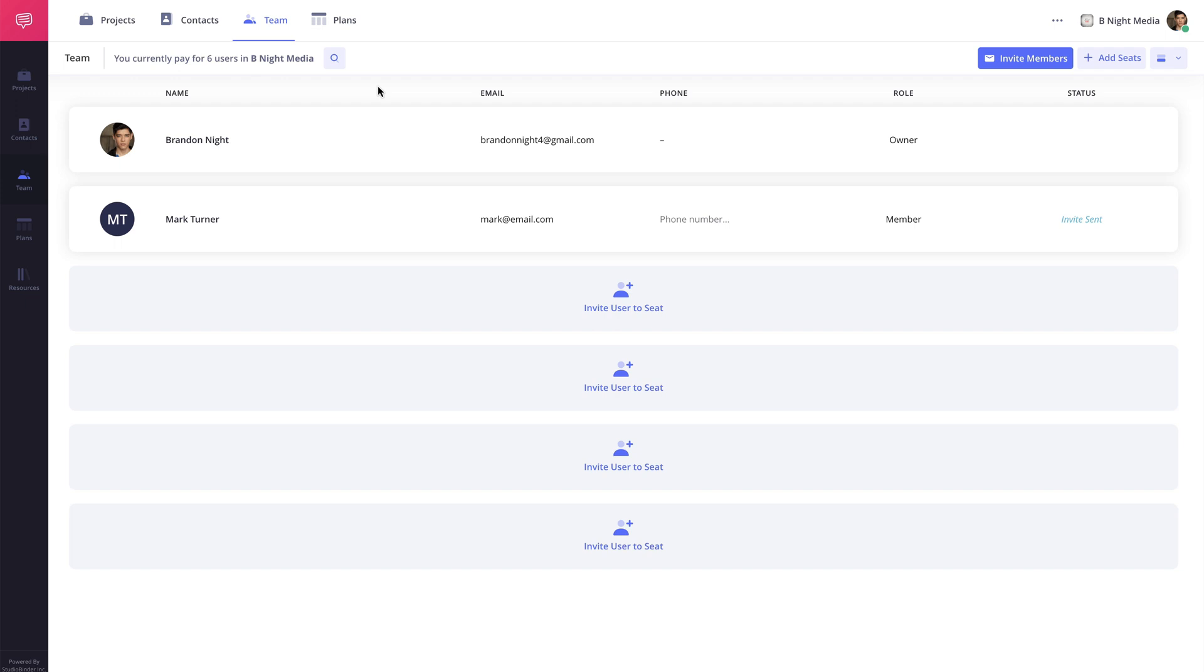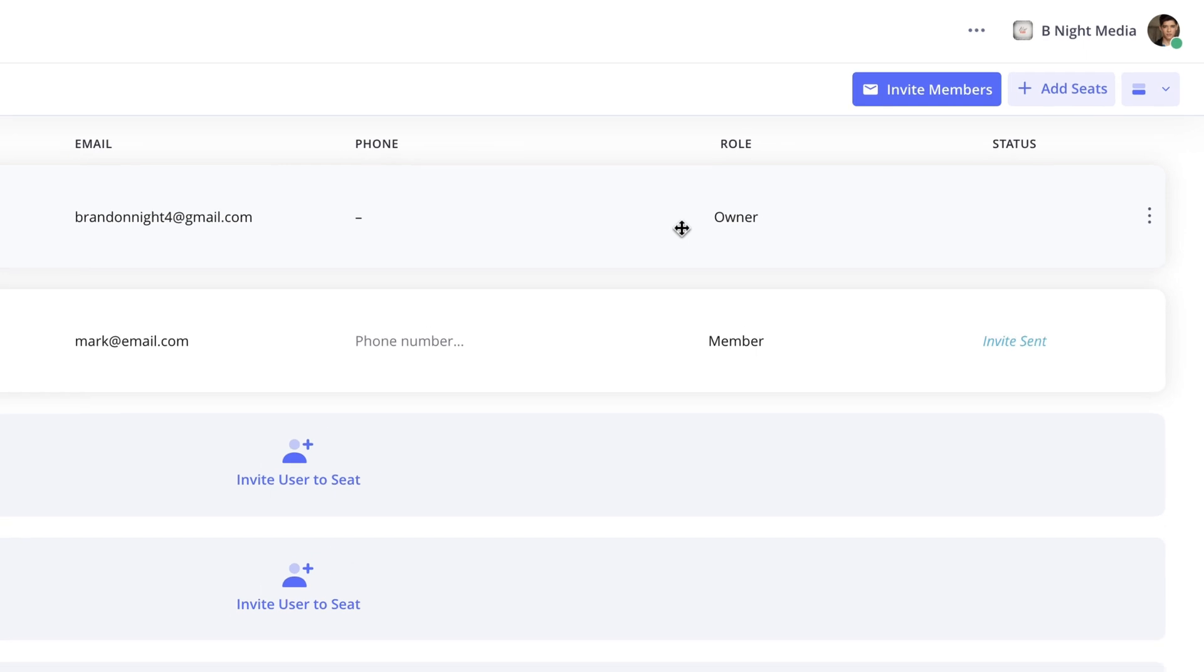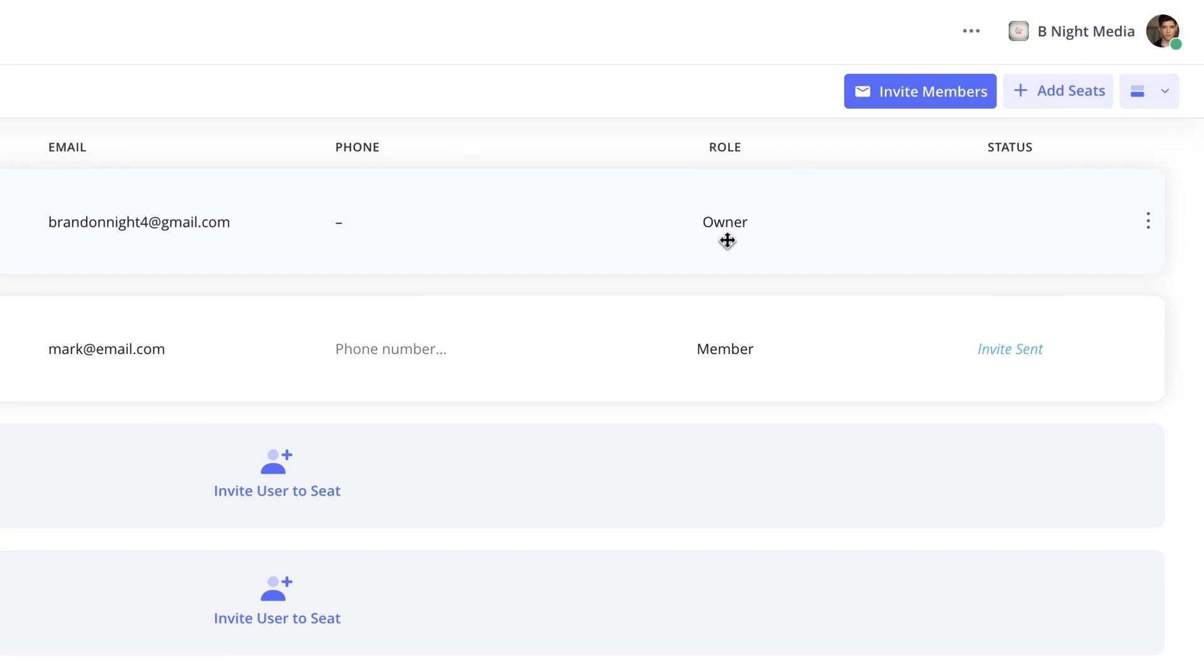Here on the team page, there are three types of roles that can be assigned. The first is the owner. This is the user whose account the subscription was purchased under. This cannot be modified from the team page.